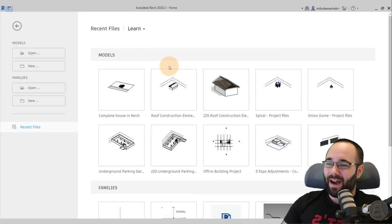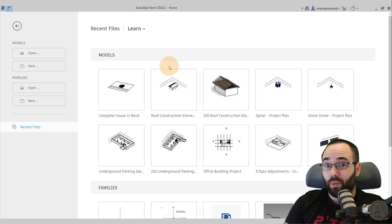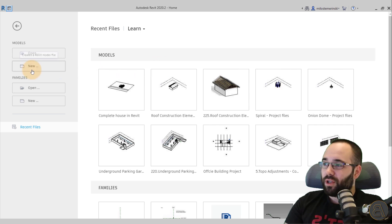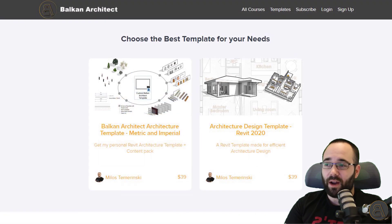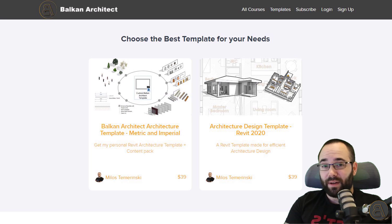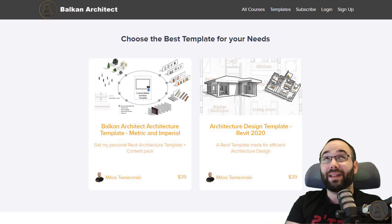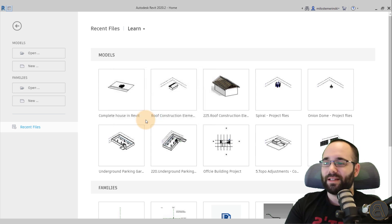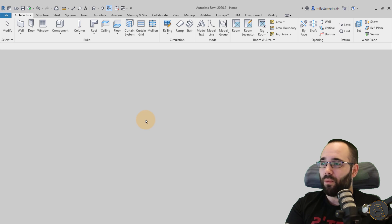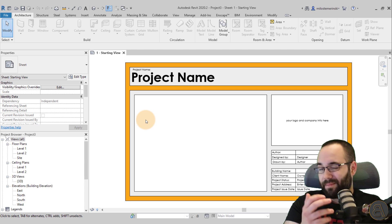As you can see here, I'm at my home screen in Revit. Let's start a new project. I'm going to go here to Models and then New. For the template file, I'm just going to go with my architecture design template. I have a few custom templates — if you want to check them out, you can follow the links in the description. I'll click OK. This is the starting view as part of my template.